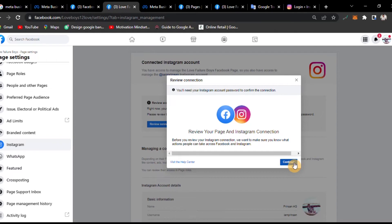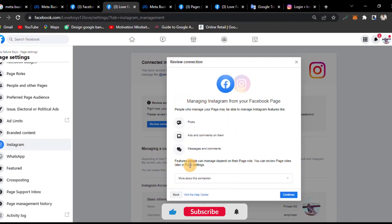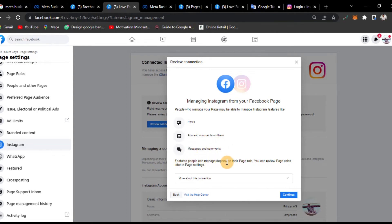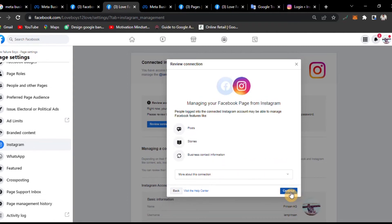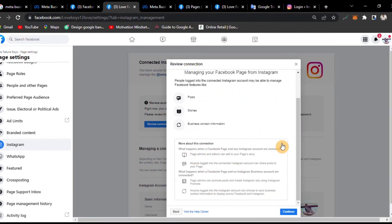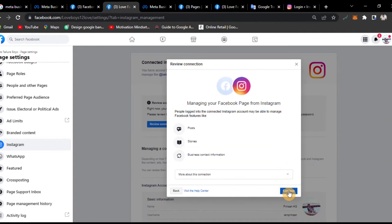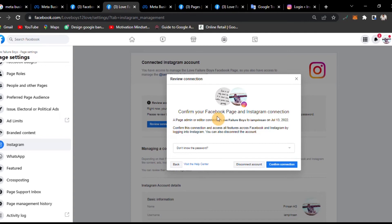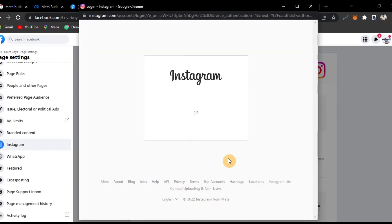Click on the account to continue. Features include Posts, Ads, Comments, and Messages. For pages, people can manage depending on page roles — you can use all the page roles. Click the Continue button. Confirm your Facebook Page and Instagram connection, then click Confirm Connection.